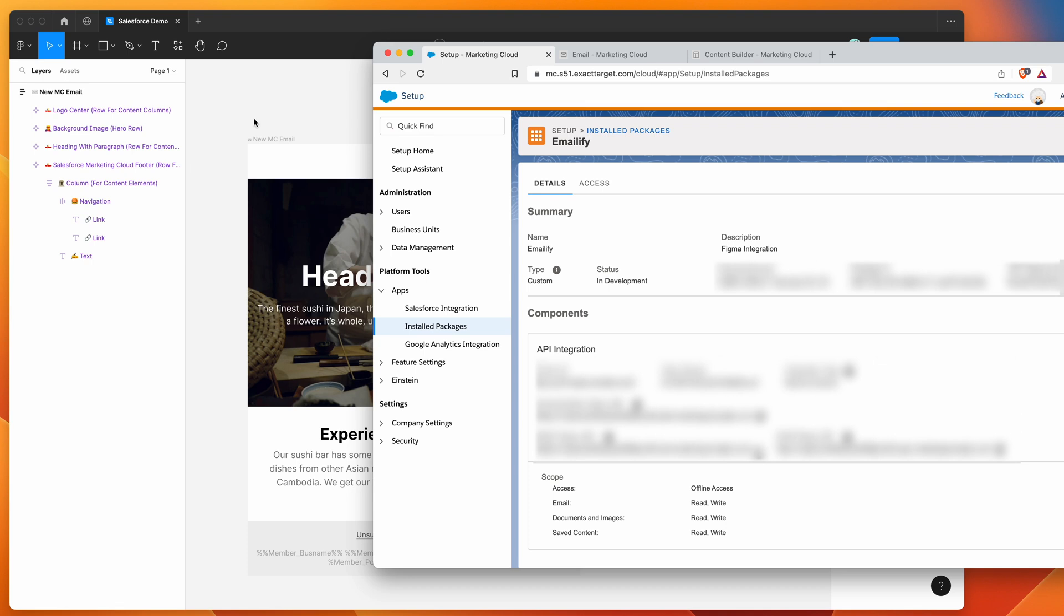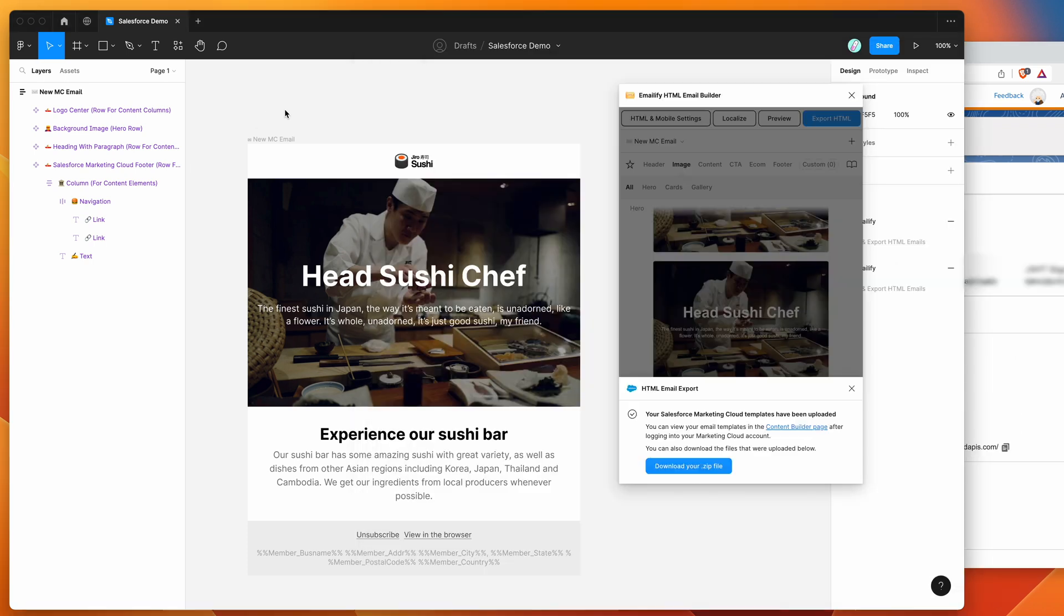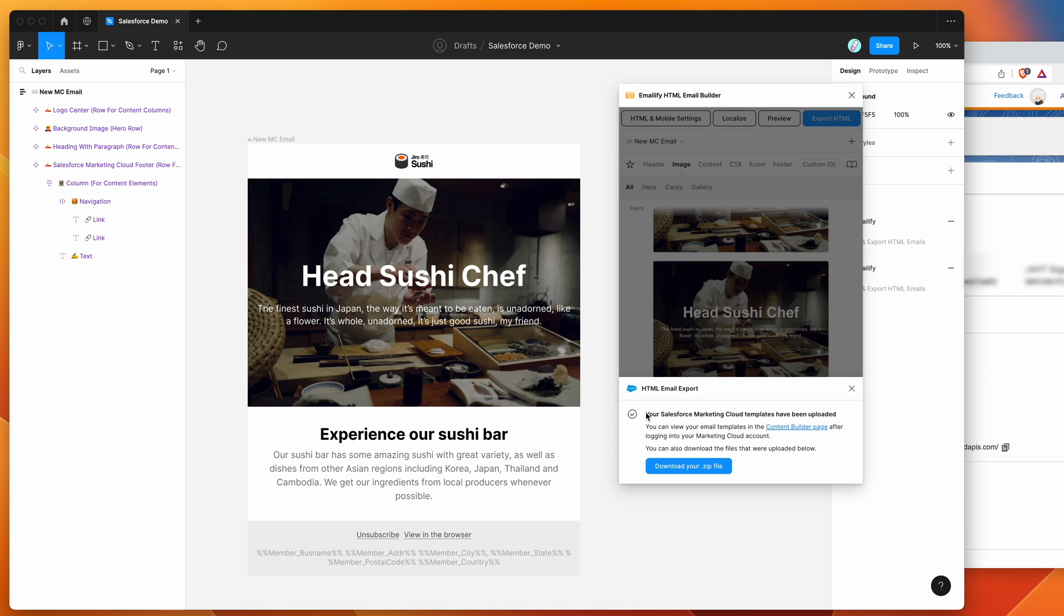And if you're using Salesforce marketing cloud, please feel free to give this integration a try from the emailify Figma plugin, and hopefully it'll make your life a little bit easier, not having to manually create the templates in Salesforce each time. So we'll leave it there for today. Thank you as always for watching, and we'll be back soon with more Figma tutorials like this one.